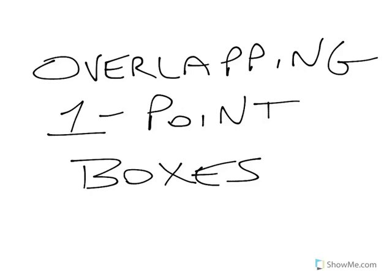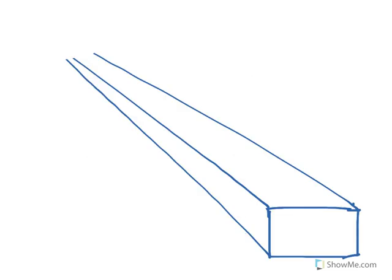This is a video about overlapping one-point perspective boxes. So here I've drawn the start of a one-point perspective opaque box below eye level.